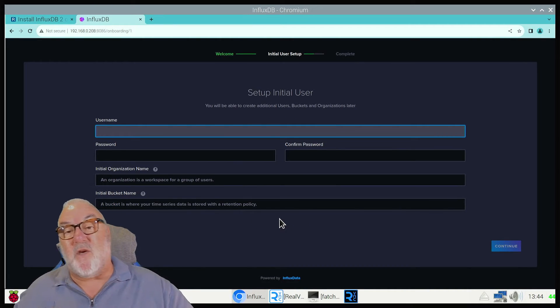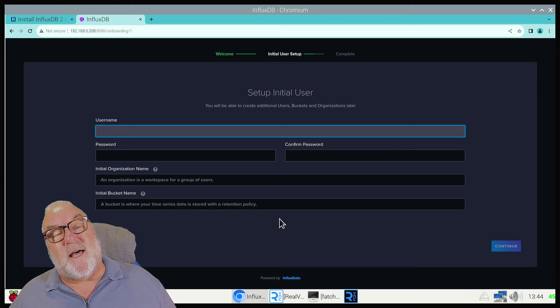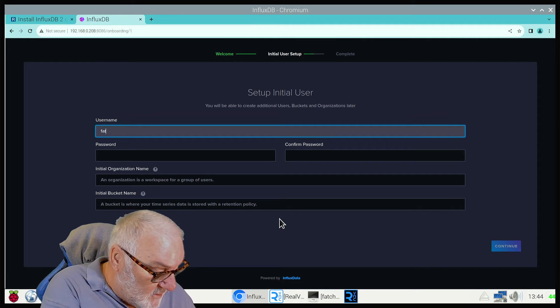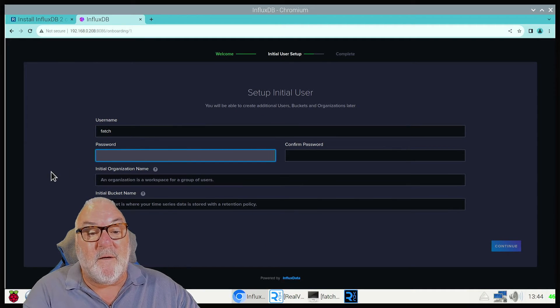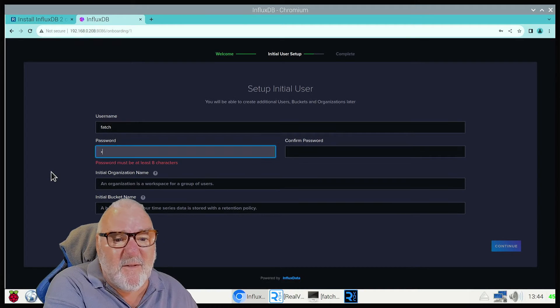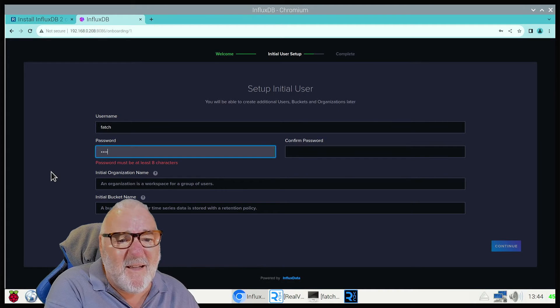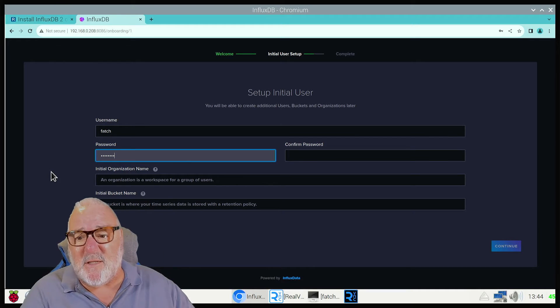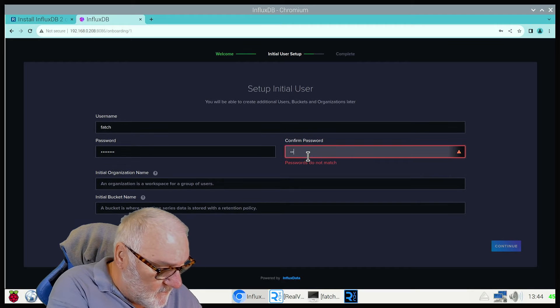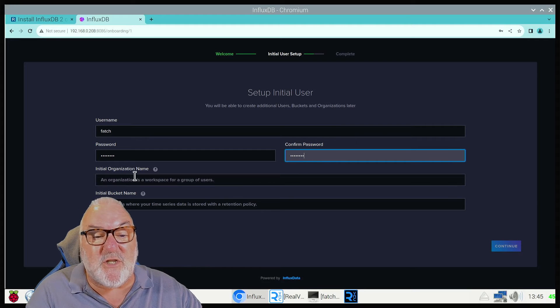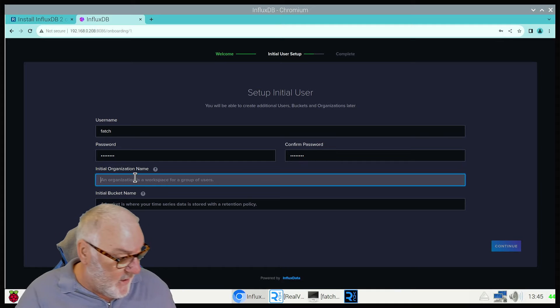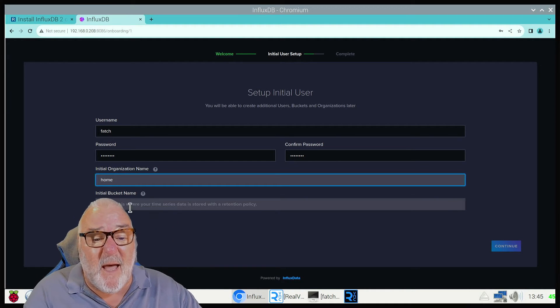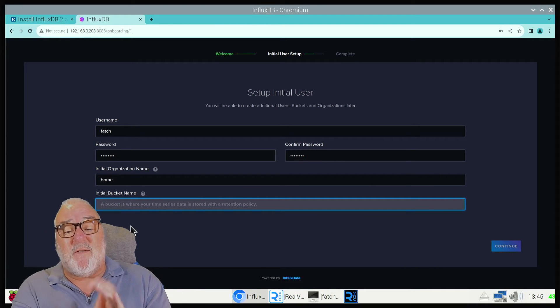This will take you to set up initial user. You want to think of a username. I always use my nickname Fetch. Then you need to put a password in. Put your password in and it has to be at least eight characters. Confirm your password.